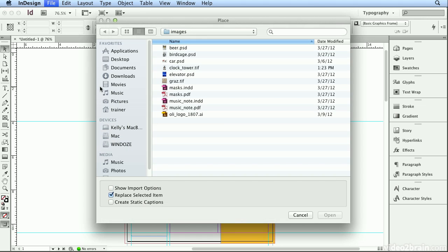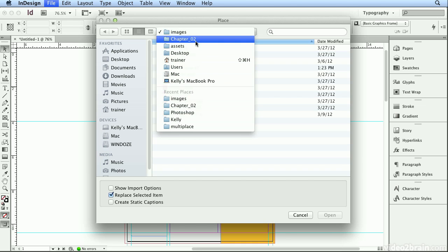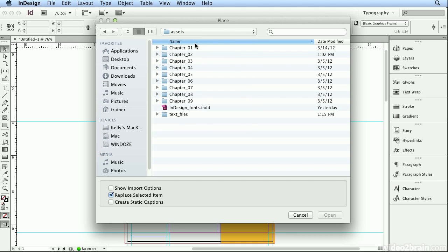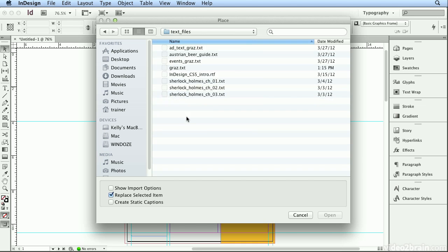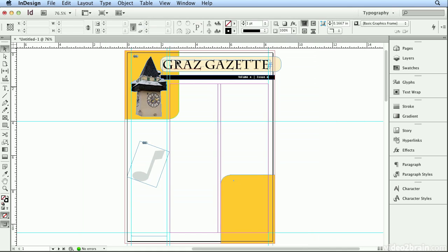So I'll hit Command-D or Control-D to drop in picture or drop in text. I'll go to my Assets folder, and Text Files, and I'll start with the Events Grots text.